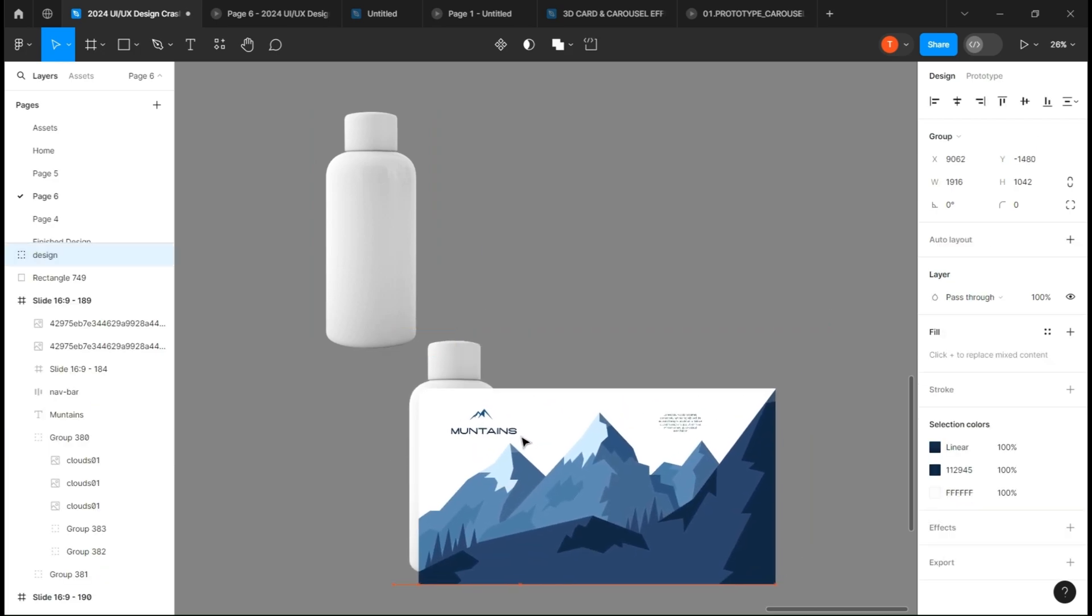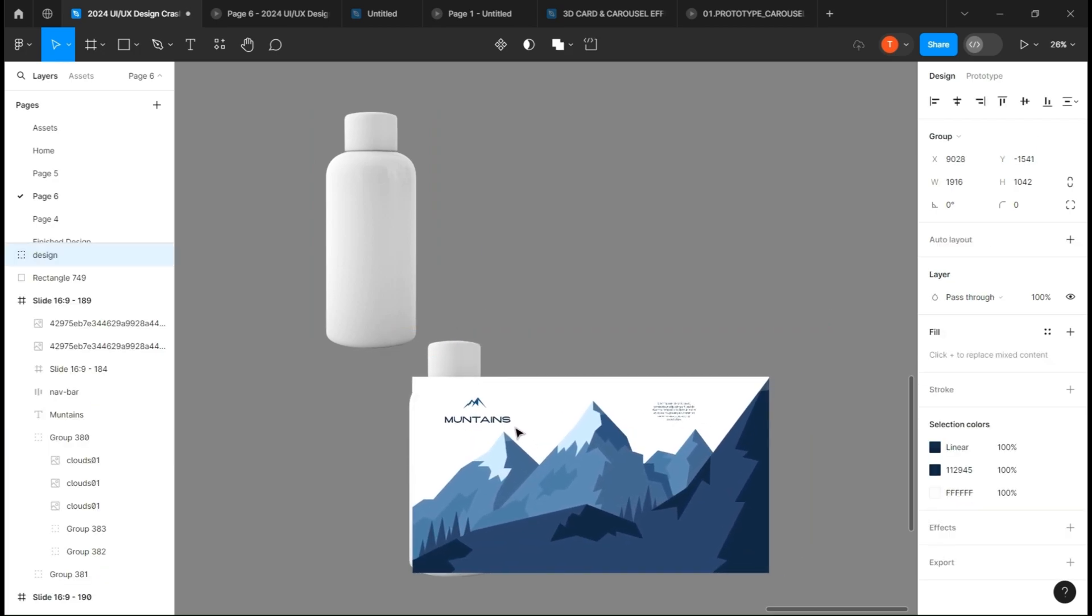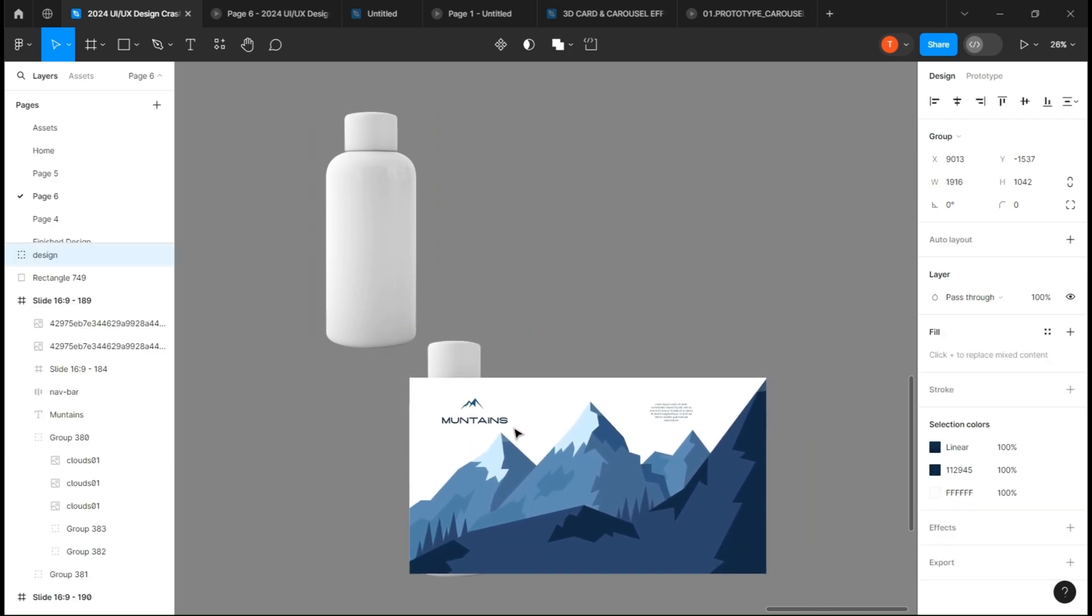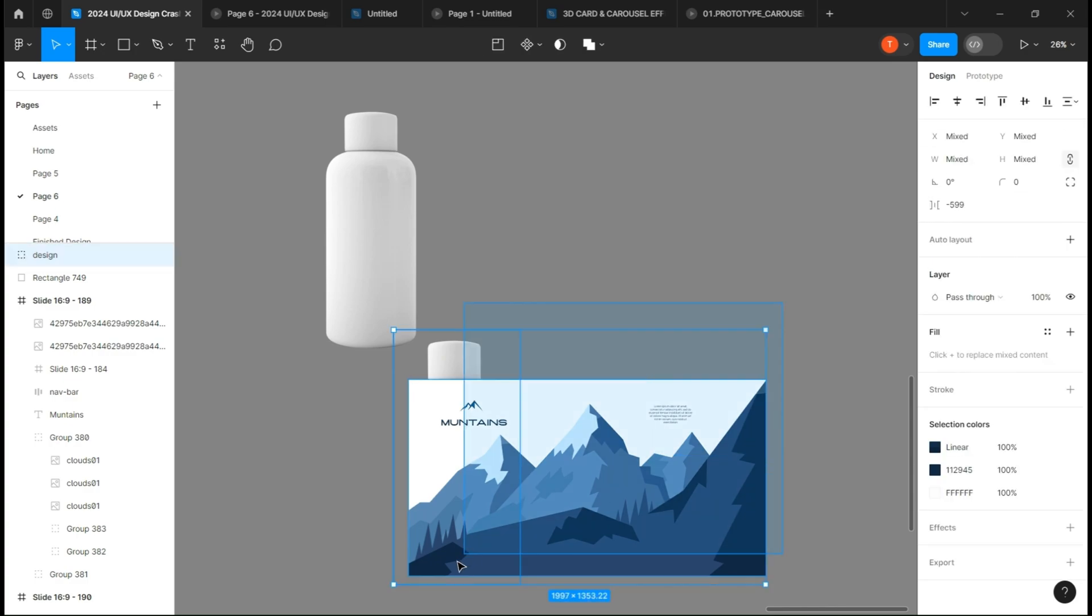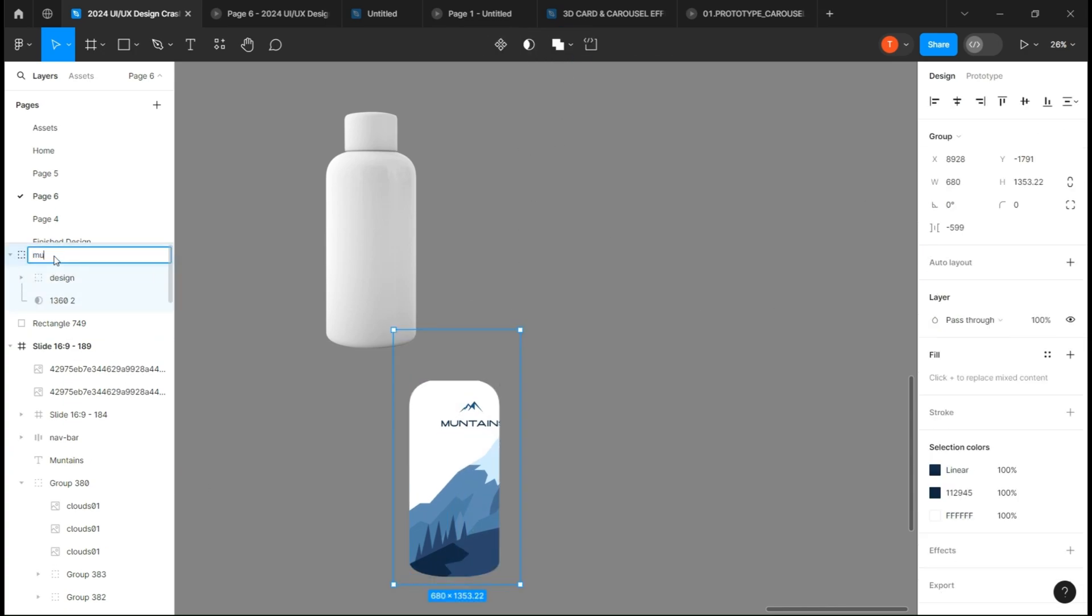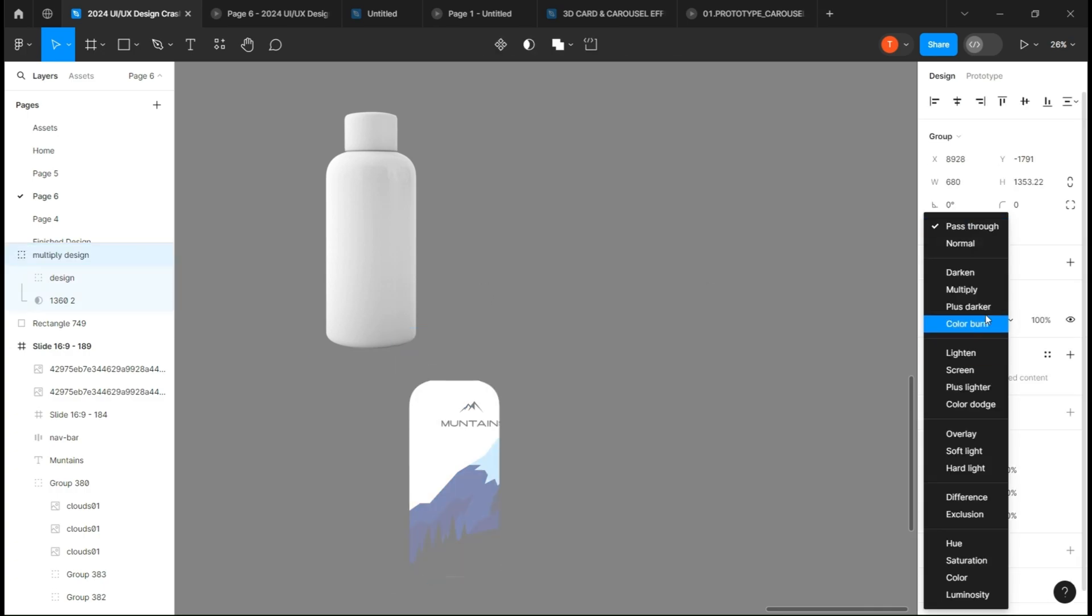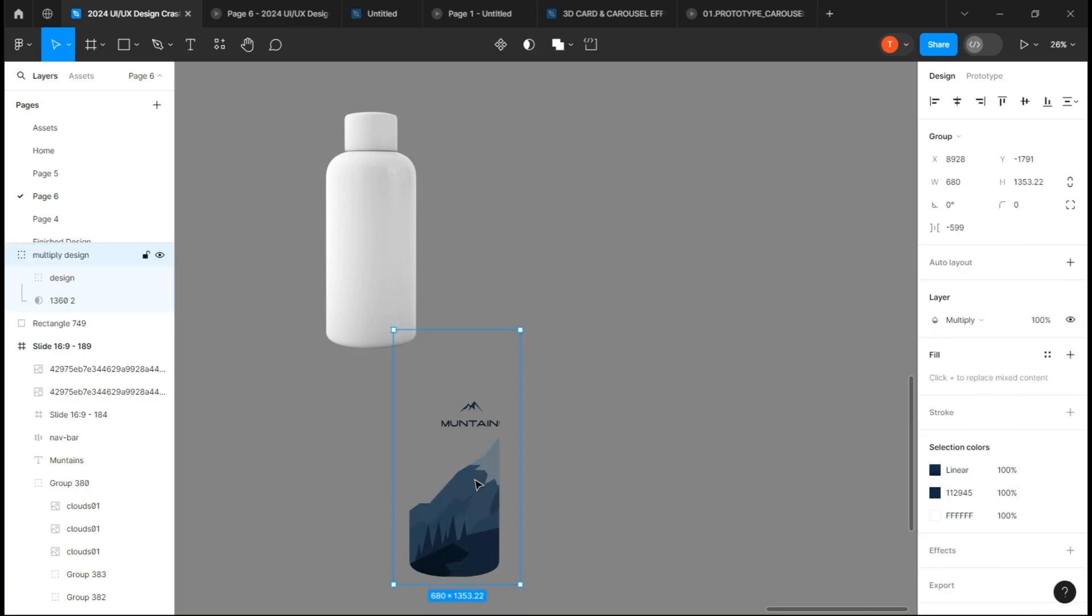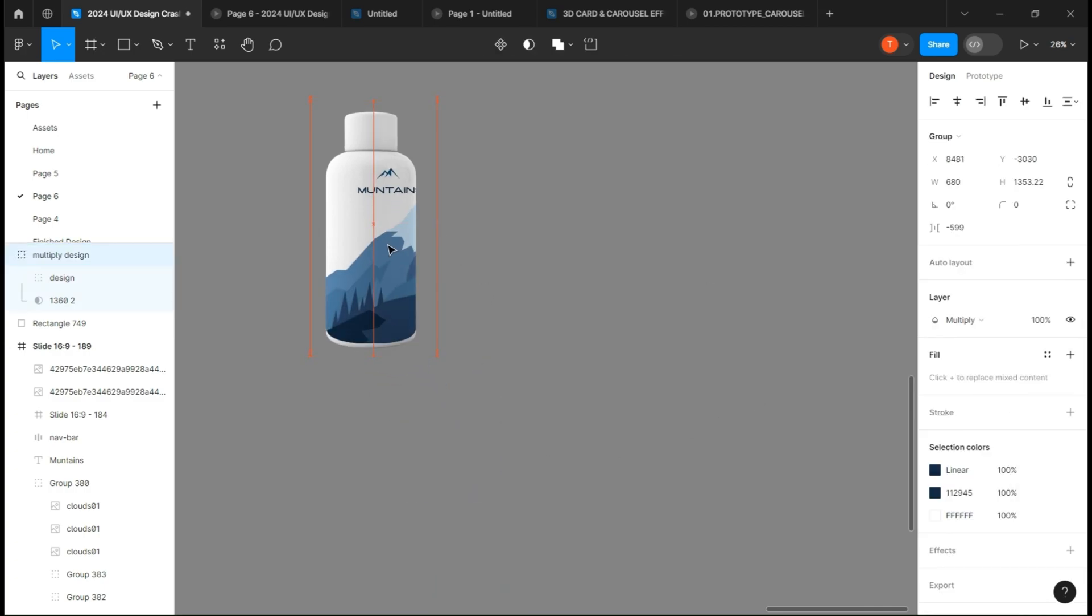Create a mask group and put it to multiply. Now you can add the two bottles together and there you go.